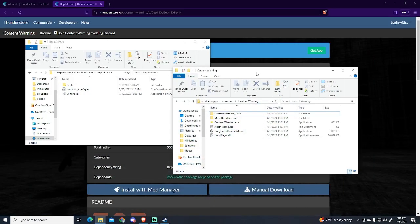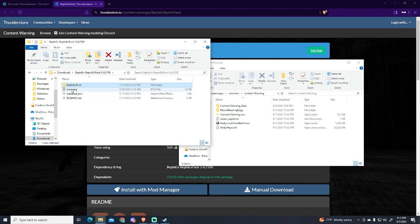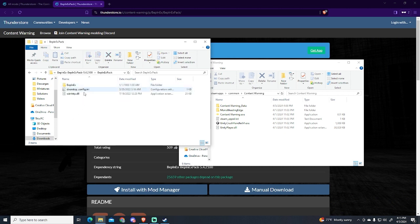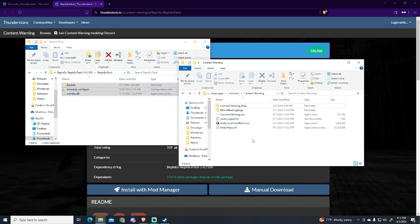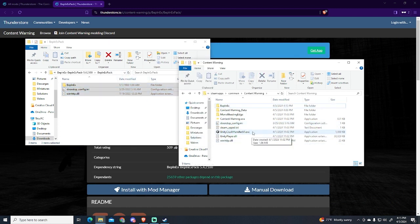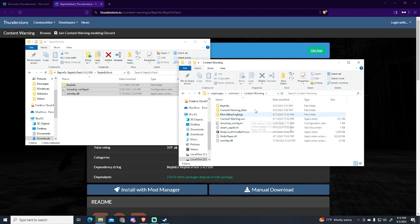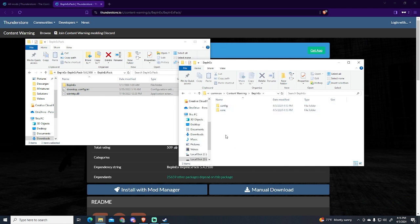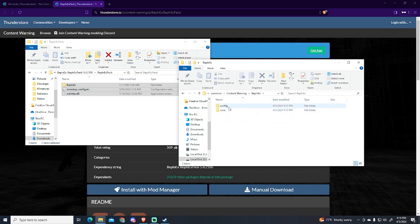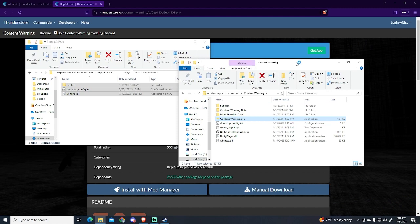Now we're just gonna drag - remember, it's not this content, but the content inside this folder. So we're just gonna drag it inside the Content Warning folder. And now we're gonna launch the game. But before, I want to show you what this folder contains - you can see it only contains the Config folder and Core. So now we're gonna launch it.